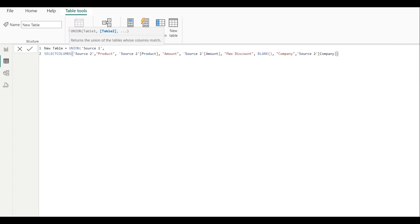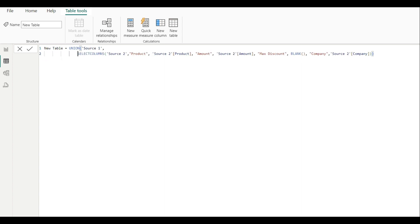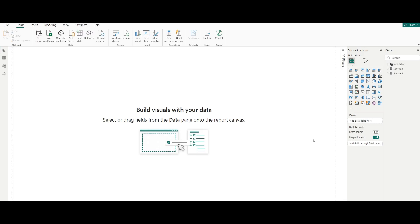The SELECTCOLUMNS expression outputs a new table matching source one's structure. We close the brackets to complete it. Now in the UNION function, we have source one as the first table and the SELECTCOLUMNS result for source two as the second table.